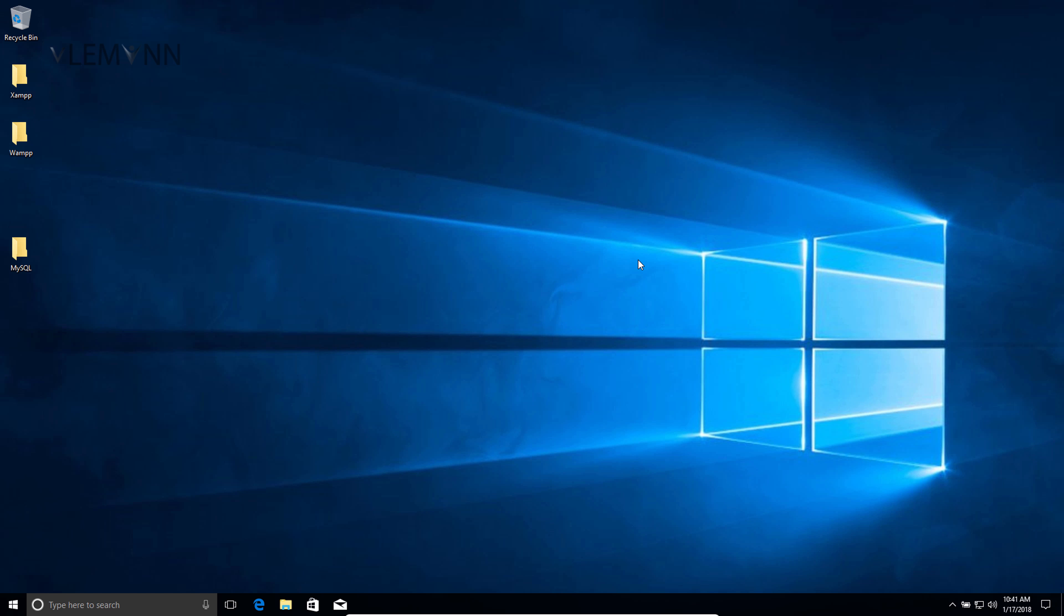Hello everyone, this is Vang Sanghvi from VLemon.com and I am back with another video. In this video we are going to learn about how to install IIS in Windows 10.